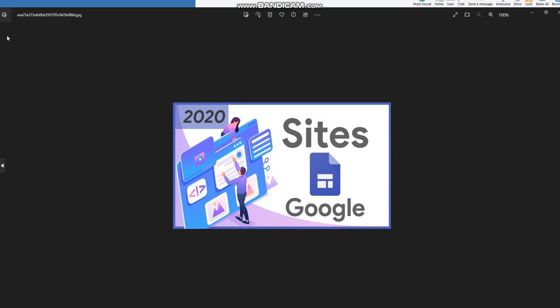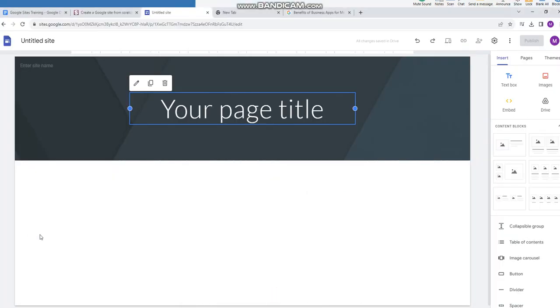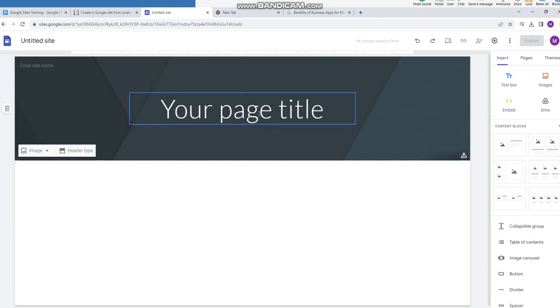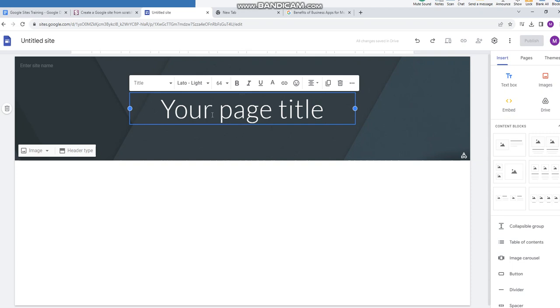Okay, now I will go back here to the interface and I will introduce you to the home page. Here you see that it is the first page that you will open, so we call it a home page. Your page title, you add it in this box.